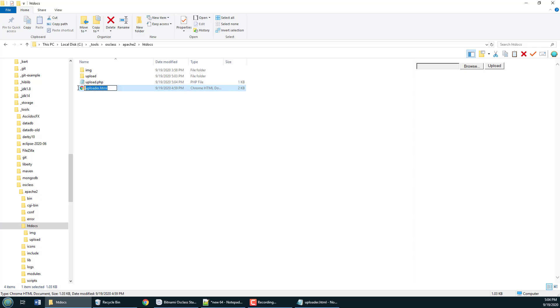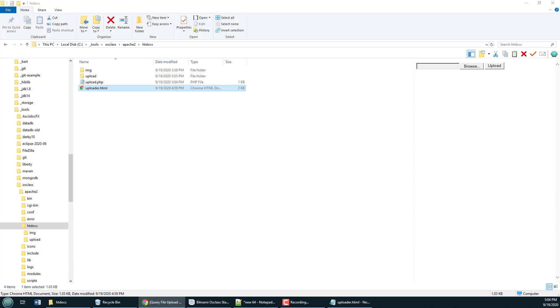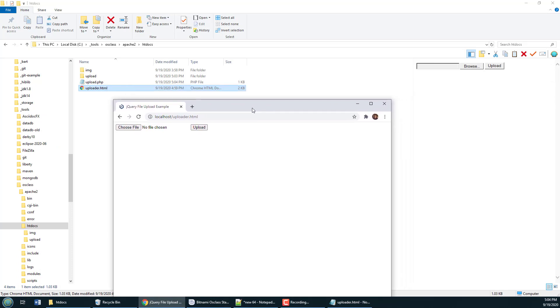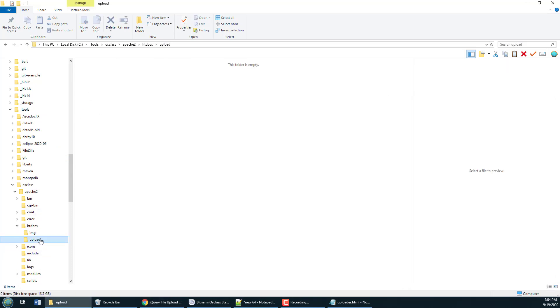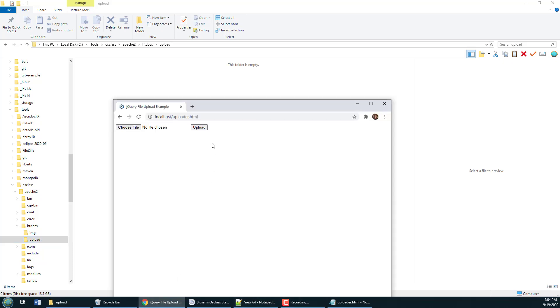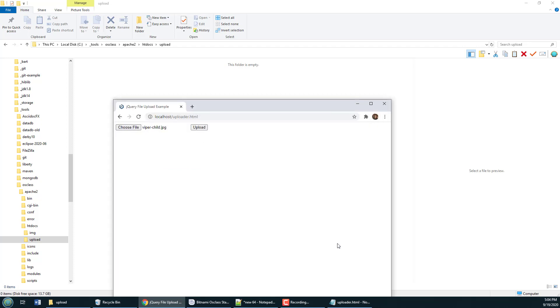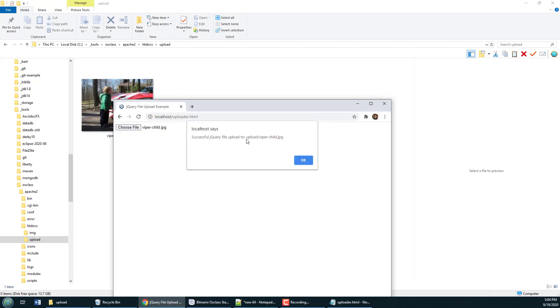I should be able to go into my web browser and say localhost slash uploader HTML. When I do this window comes up notice that right there's my upload folder there's nothing currently in it but if I try and choose a file and look at that little Viper there and upload it notice it says the file was successfully uploaded to upload slash Viper dash child so that was successful.